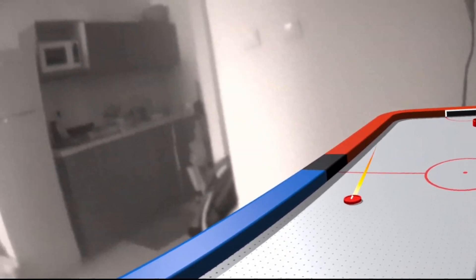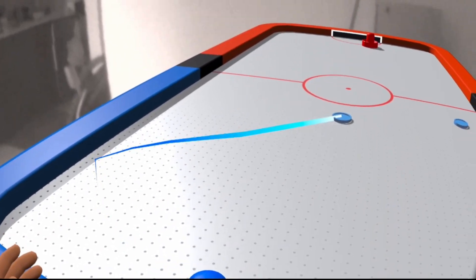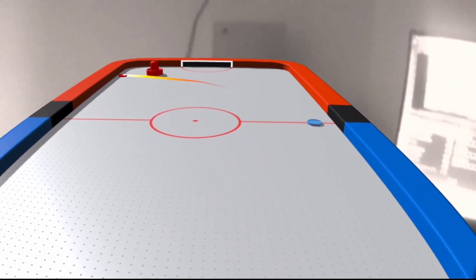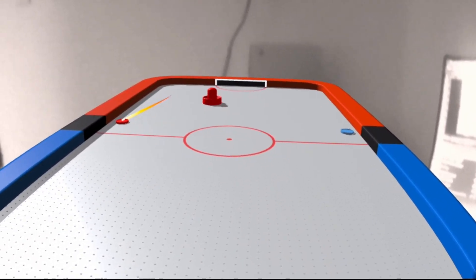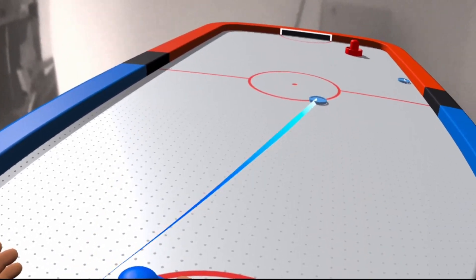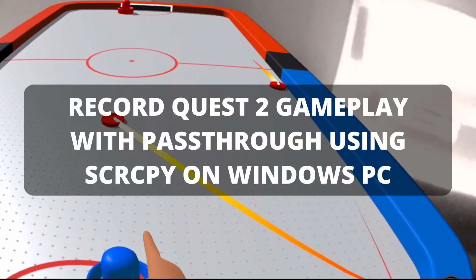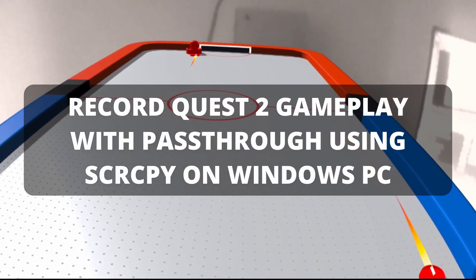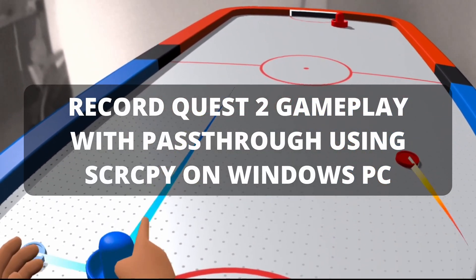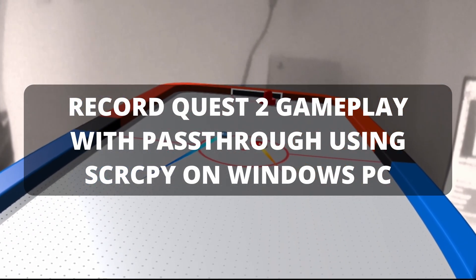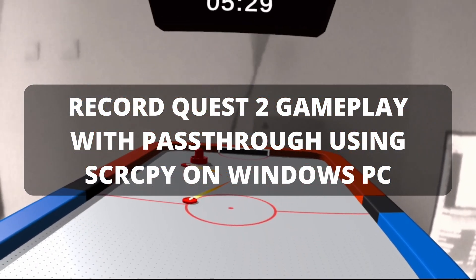Hello everybody, this video will show you how to record with your Quest 2 VR headset in a few simple steps. If you don't have time for long tutorials, just follow these steps.